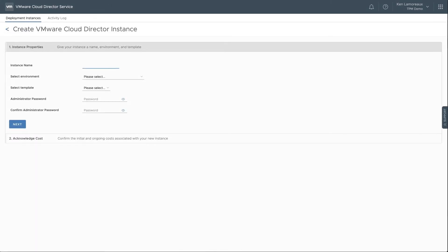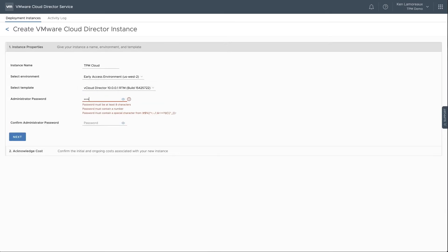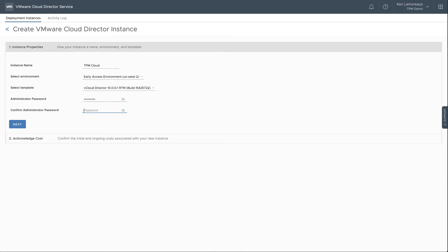Fill out the instance properties, including the name, the AWS region environment that it will be deployed in, the template with the VMware Cloud Director software version required, and the administrator password to be set in the new instance. This form will assist you with ensuring that the password meets the requirements.